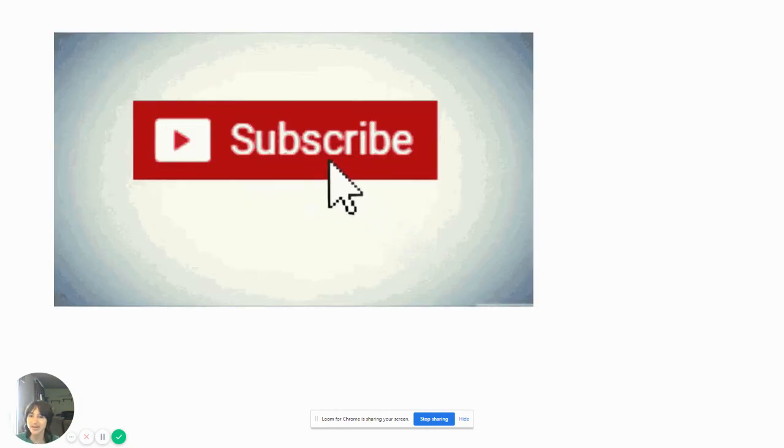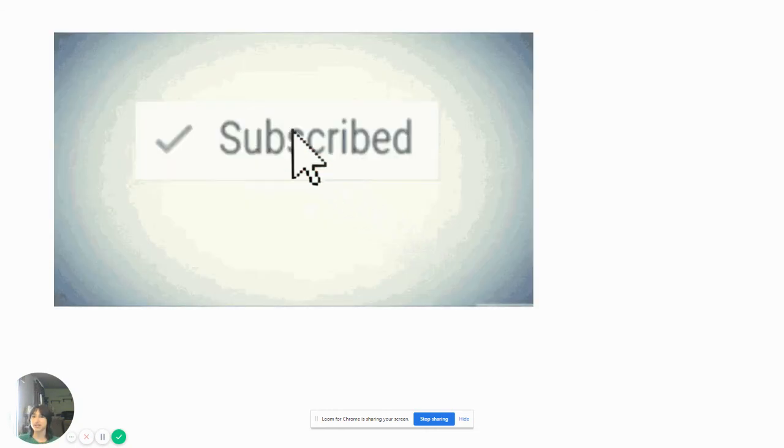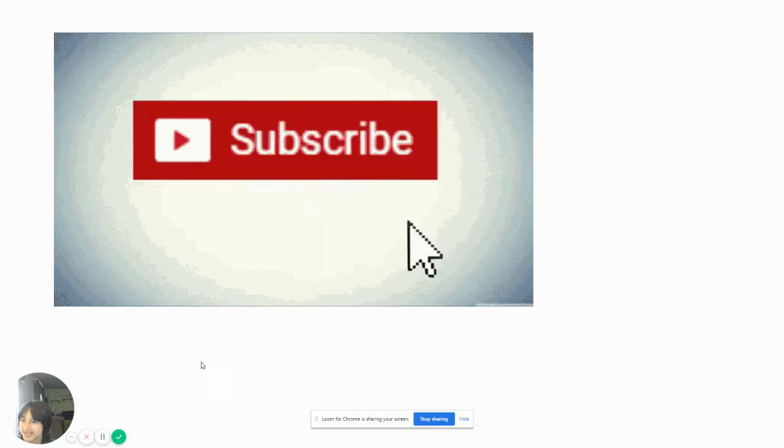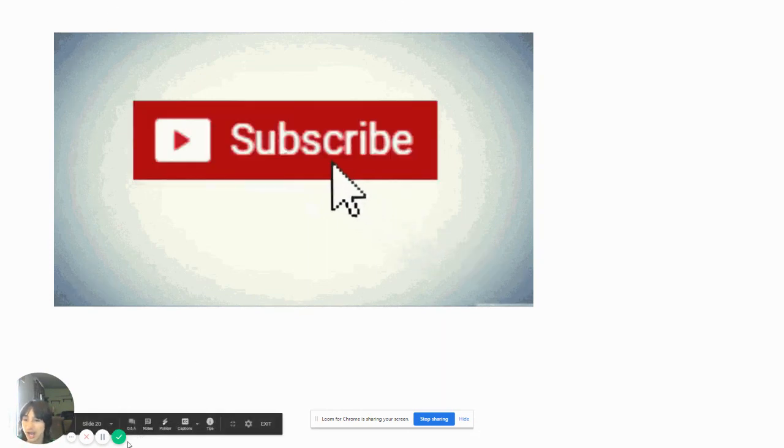All right guys. Anyway, that's all for today. If you guys enjoyed the video, be sure to hit that subscribe button and subscribe to our Wolfpack. I love you guys. Thanks for watching. Adios.